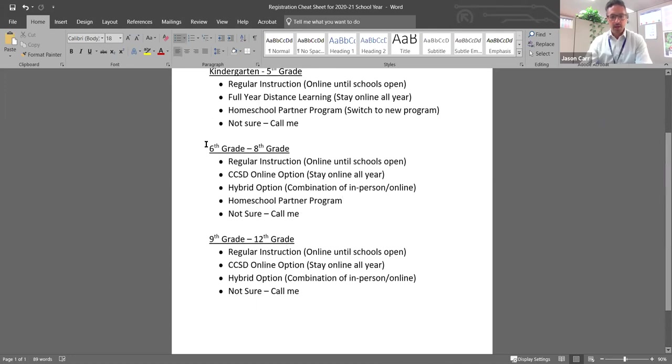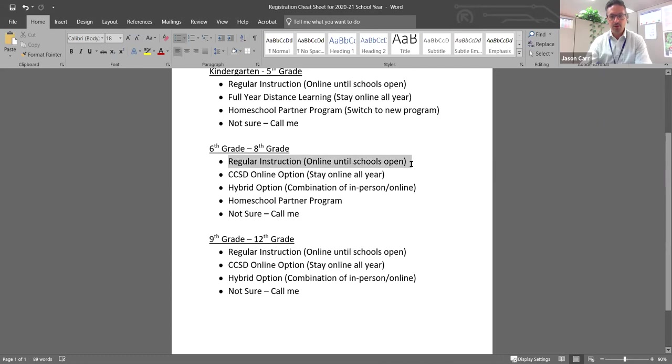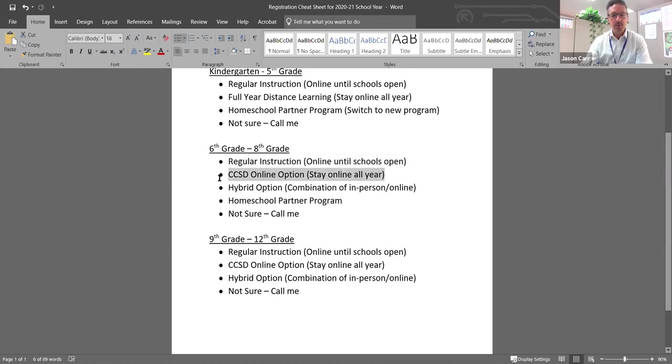So next, middle school. So again, some of the similar options. All middle school students will be starting online. So if you want your child to be in the classroom once school reopens, then you would choose that option. If you want them to be online all year long, regardless of whether school is open, then you would select that option.